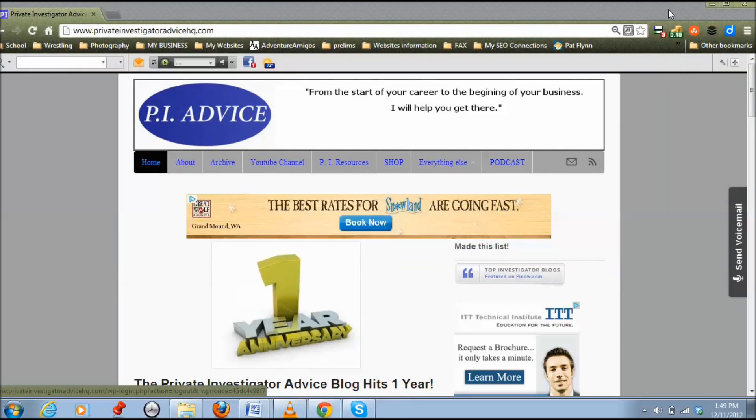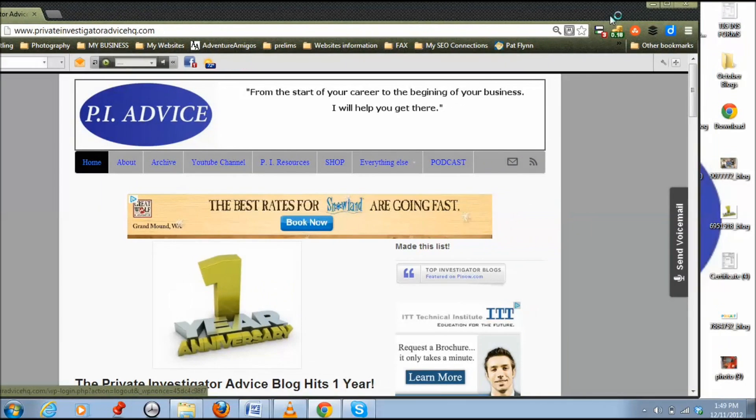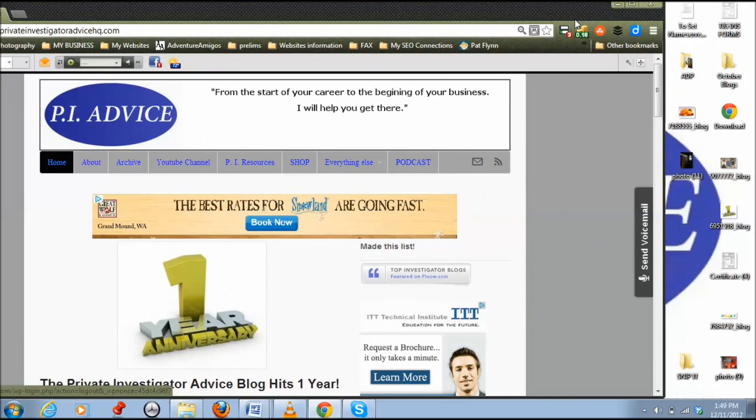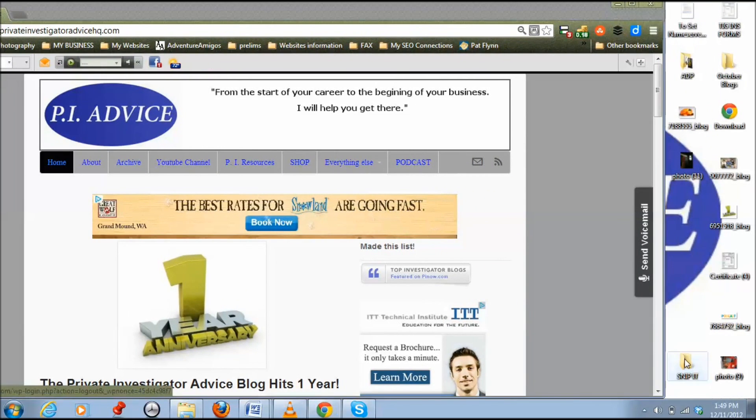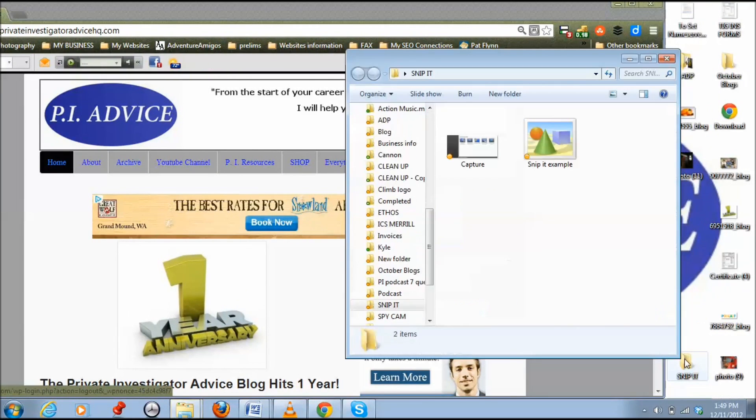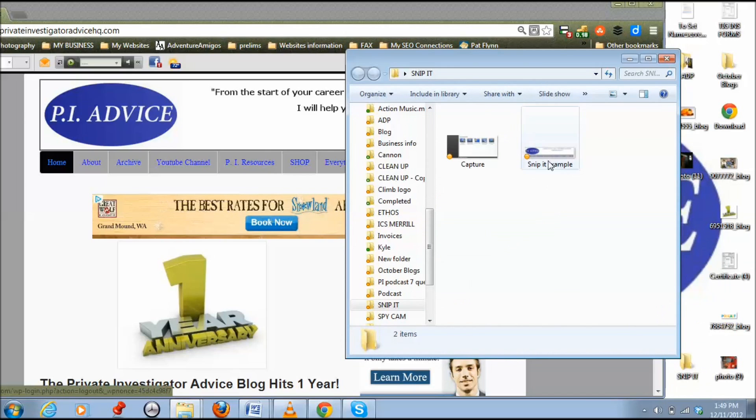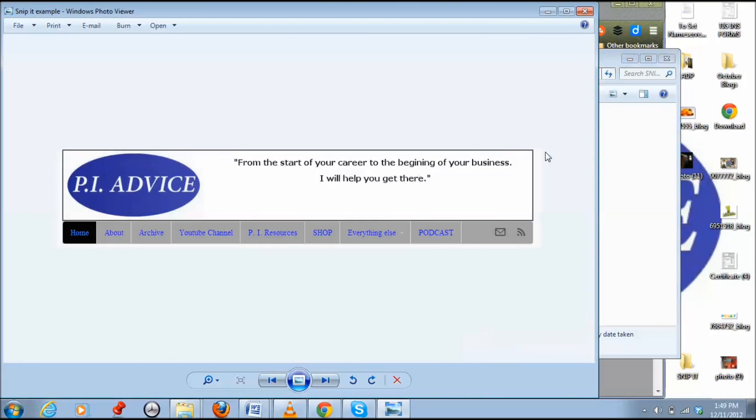So I'm going to close this and move this over here and go to my Snippet file. Here it is, I'm going to open it up, and there's my Snippet picture I just took. Open it up, and there it is.